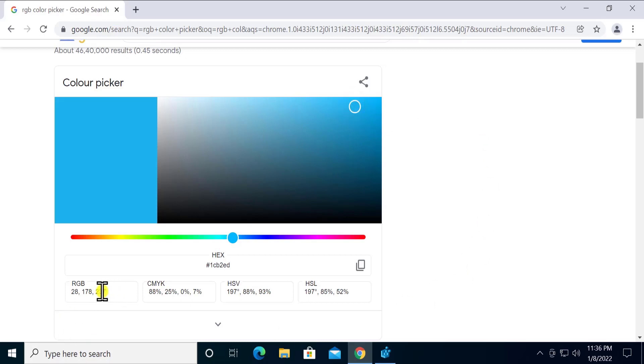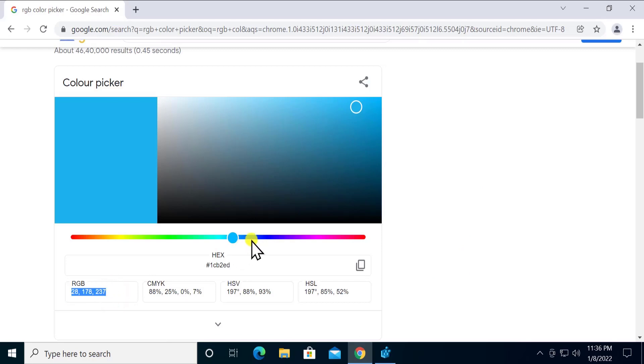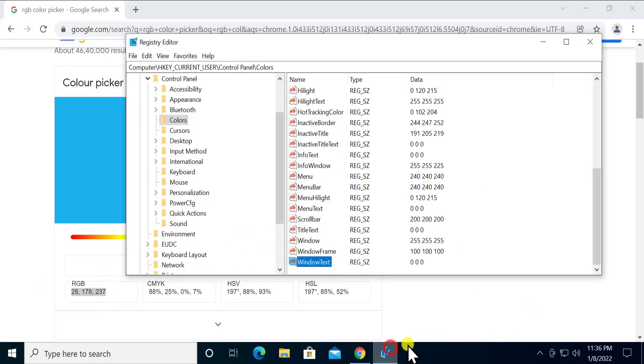I can just simply type that in. So what I have to do? First, do a double click on 'Window'. Here, change the value data to 0 space 0 space 0 and click OK. Afterwards, you have to change